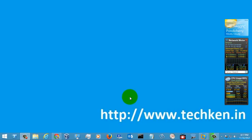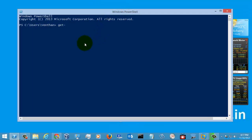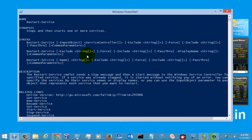Today we are going to see a command called Restart-Service. Let's go to PowerShell and look at the help menu of the Restart-Service PowerShell command. These are the syntax and the description given for Restart-Service. This command is used for restarting one or more services with the help of PowerShell.